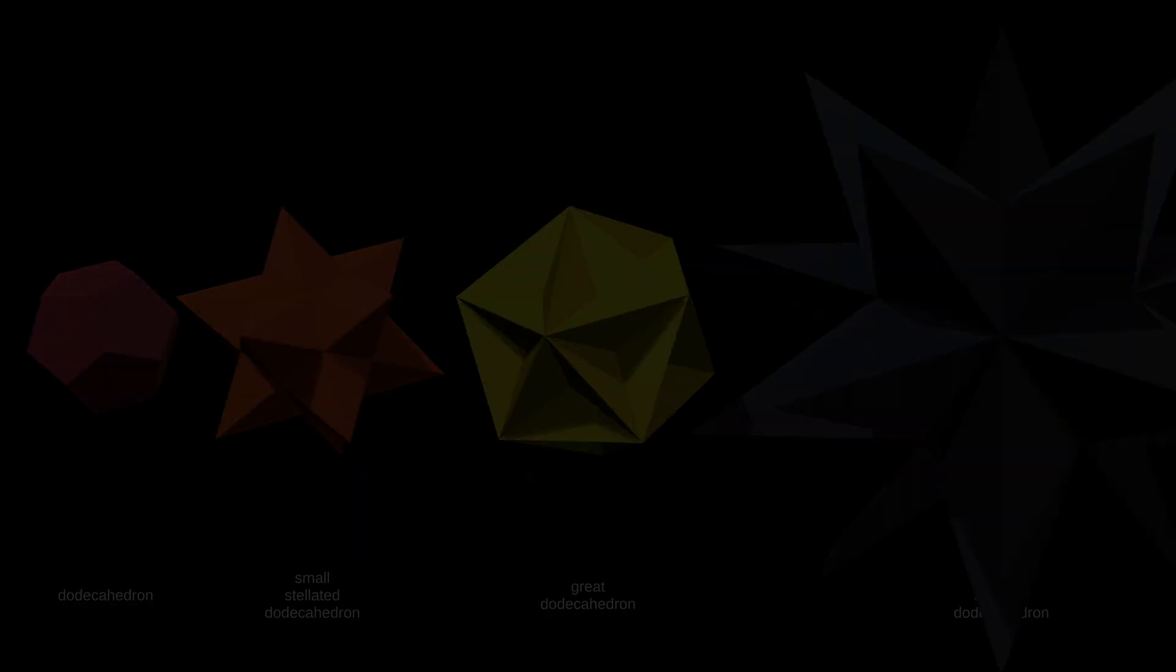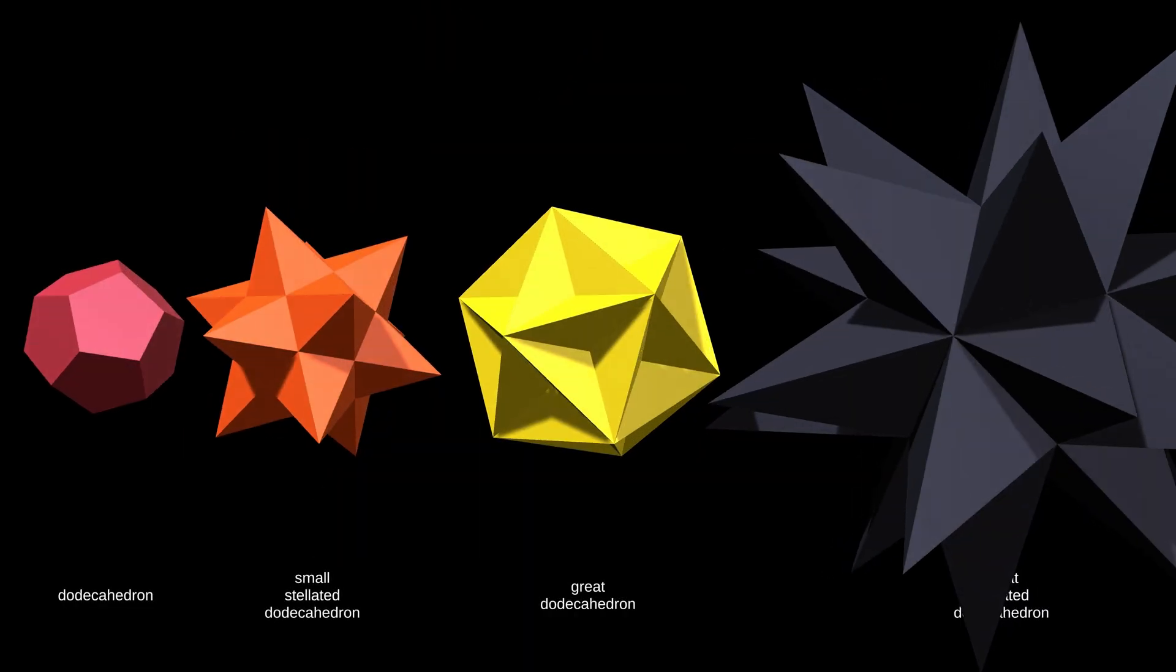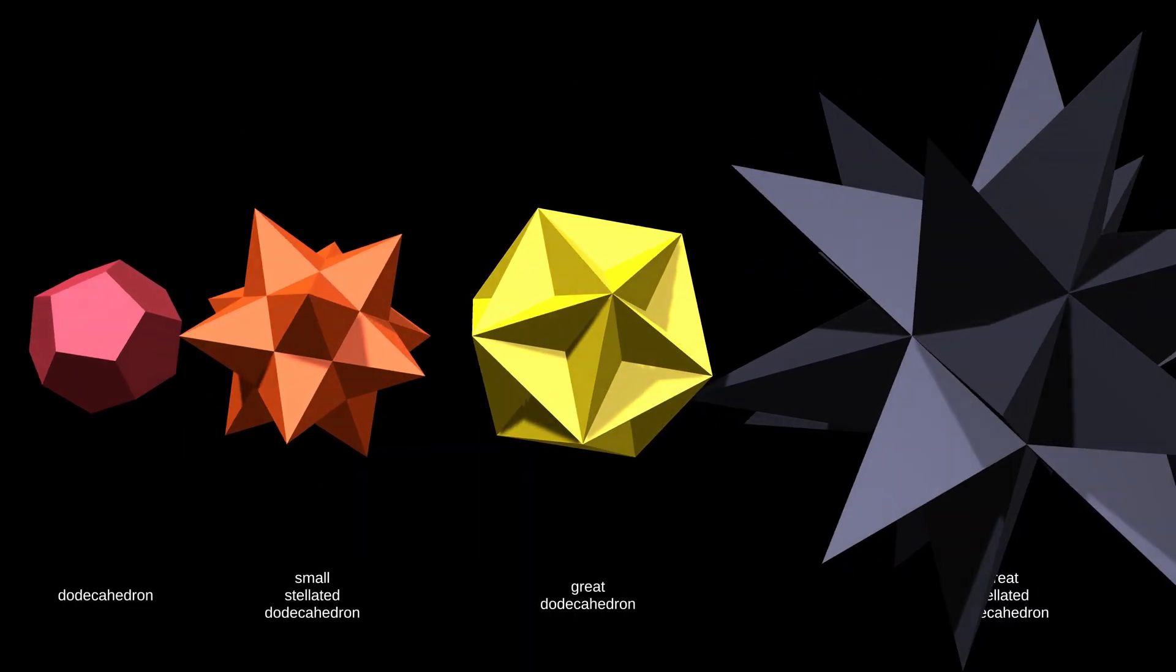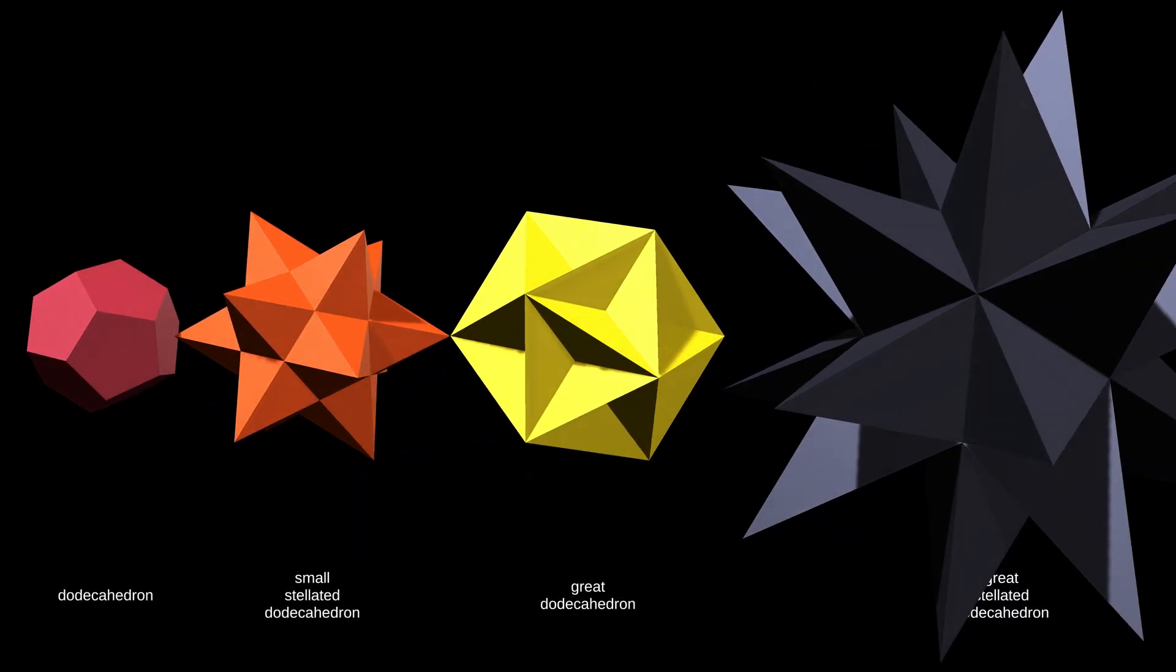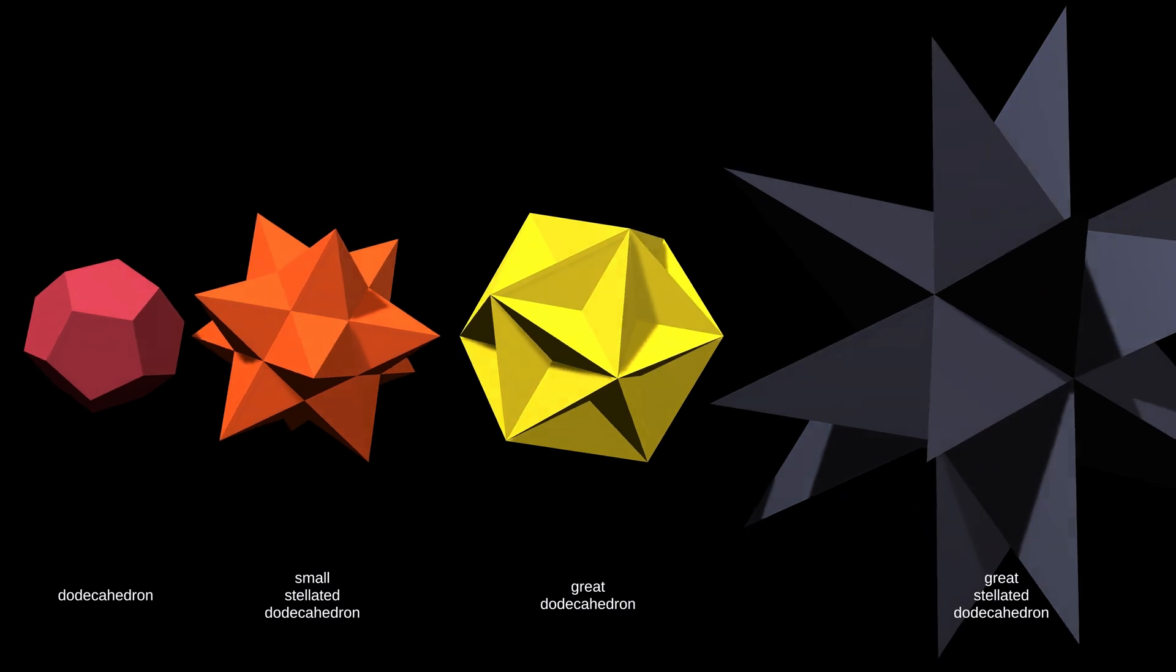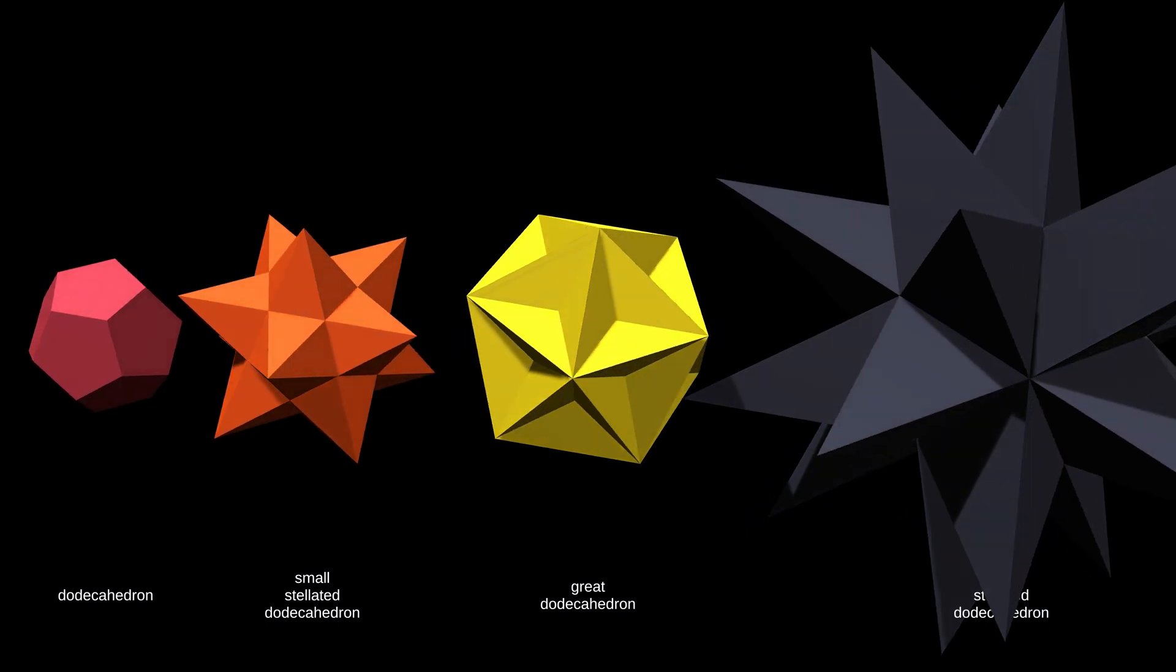So in the end, there are only four valid stellations of the dodecahedron. The original dodecahedron itself, and the three Kepler-Poinsot stellations.